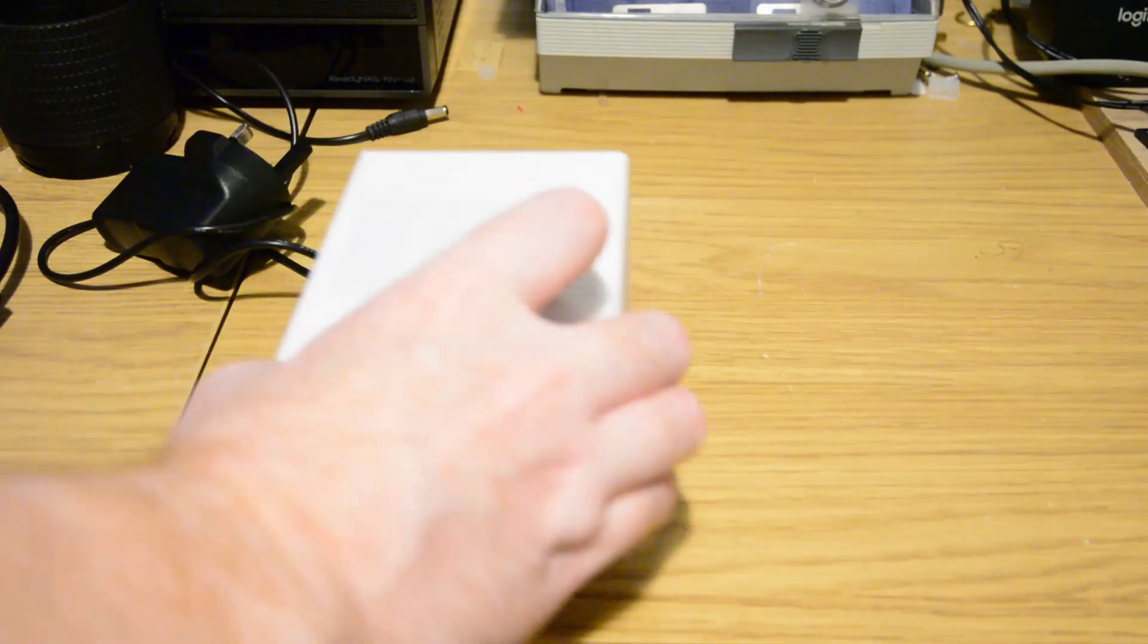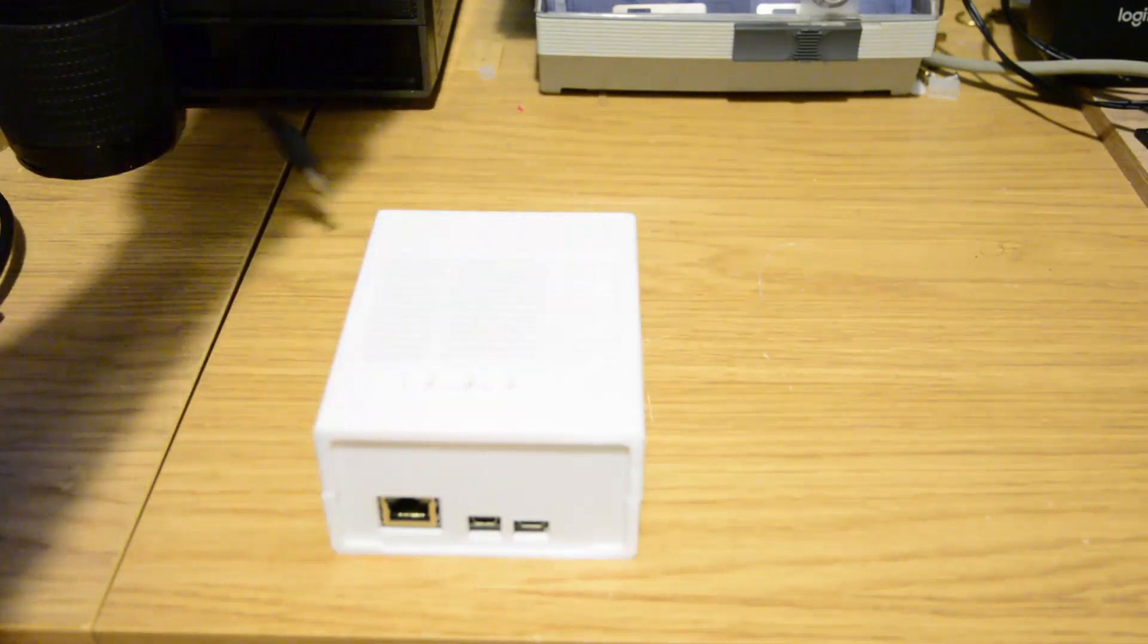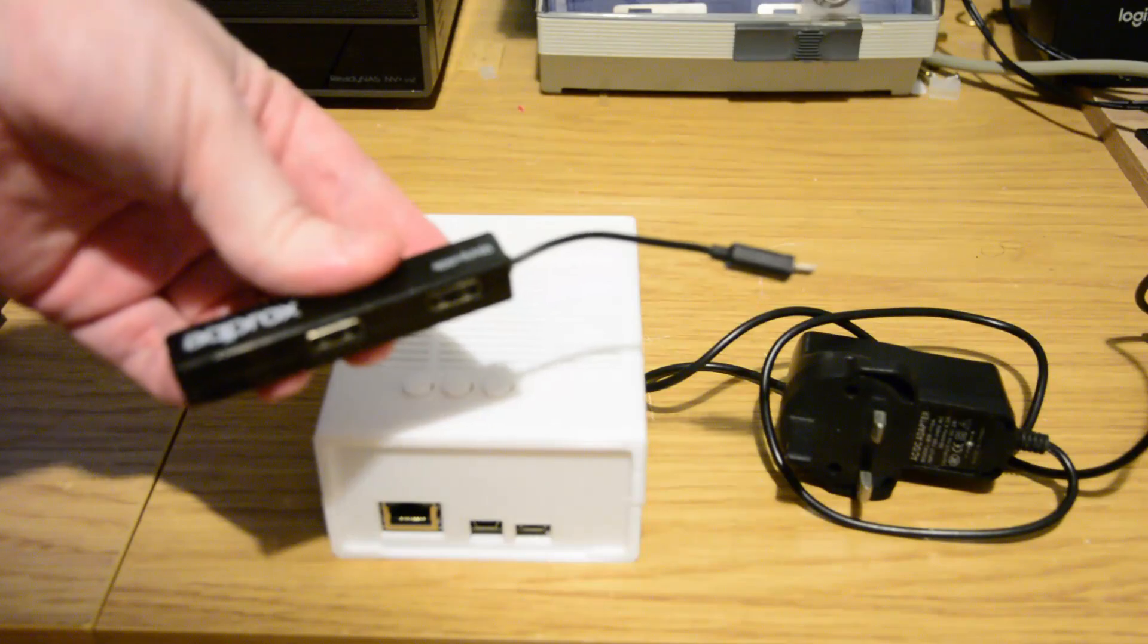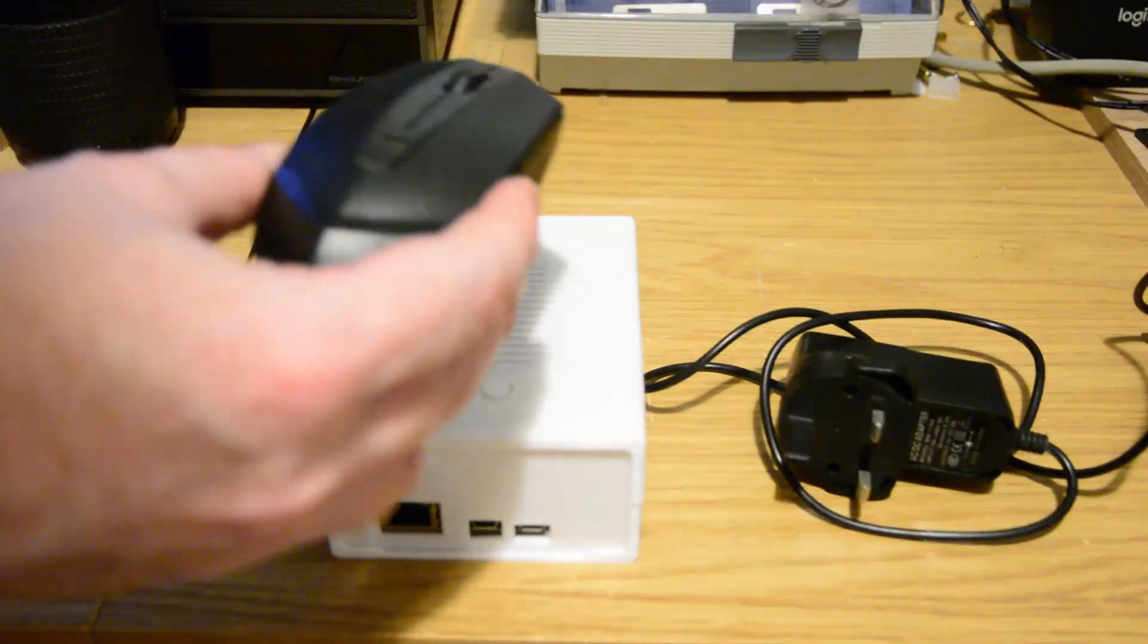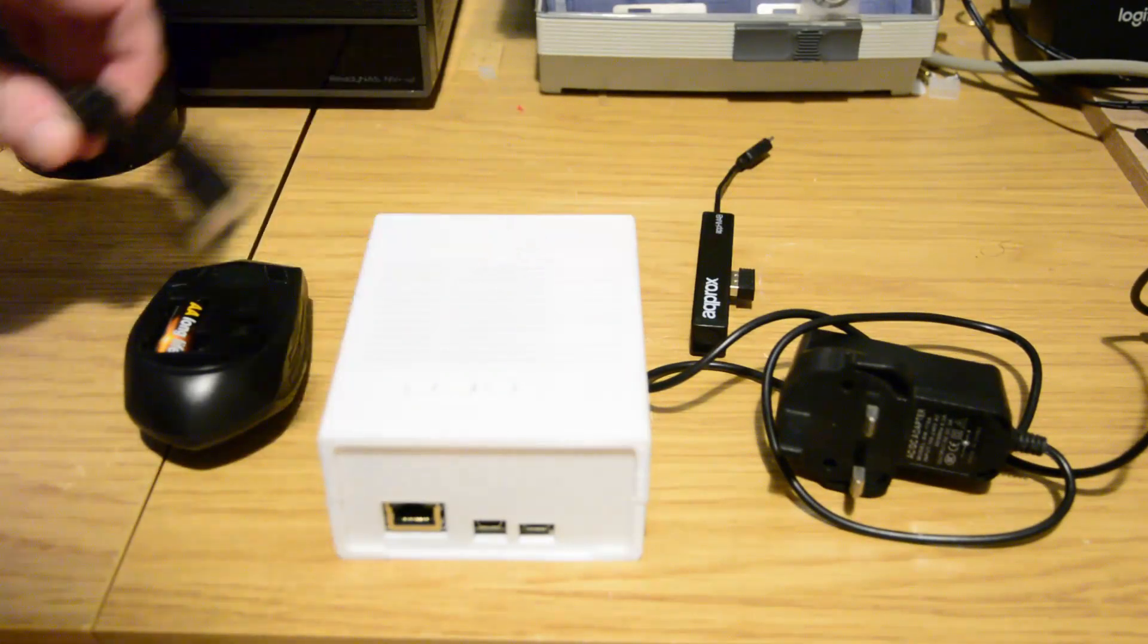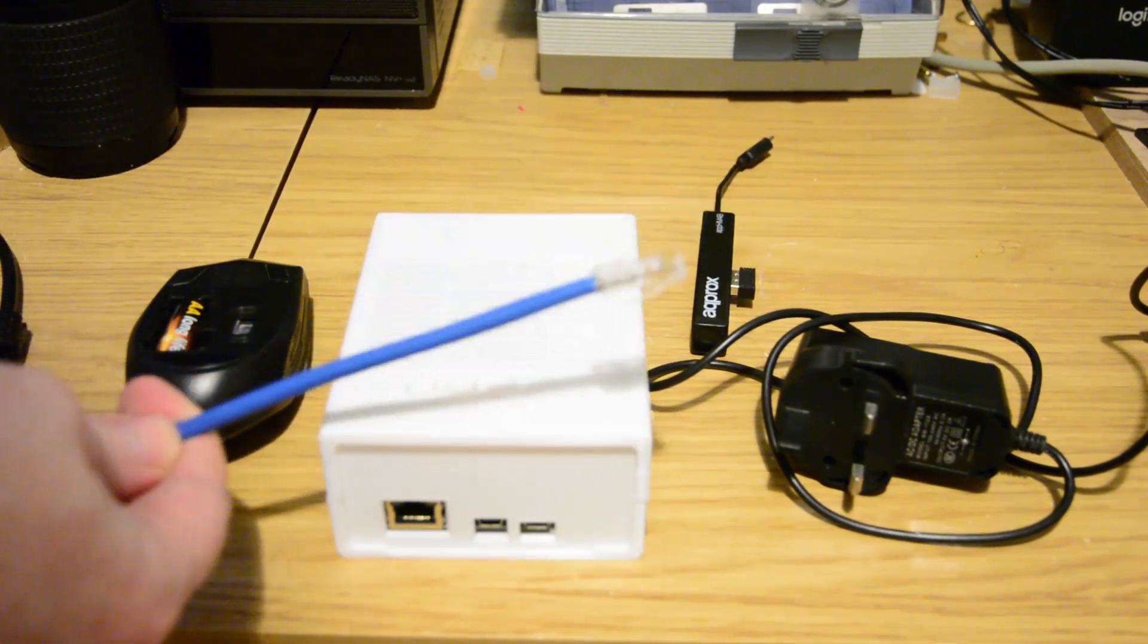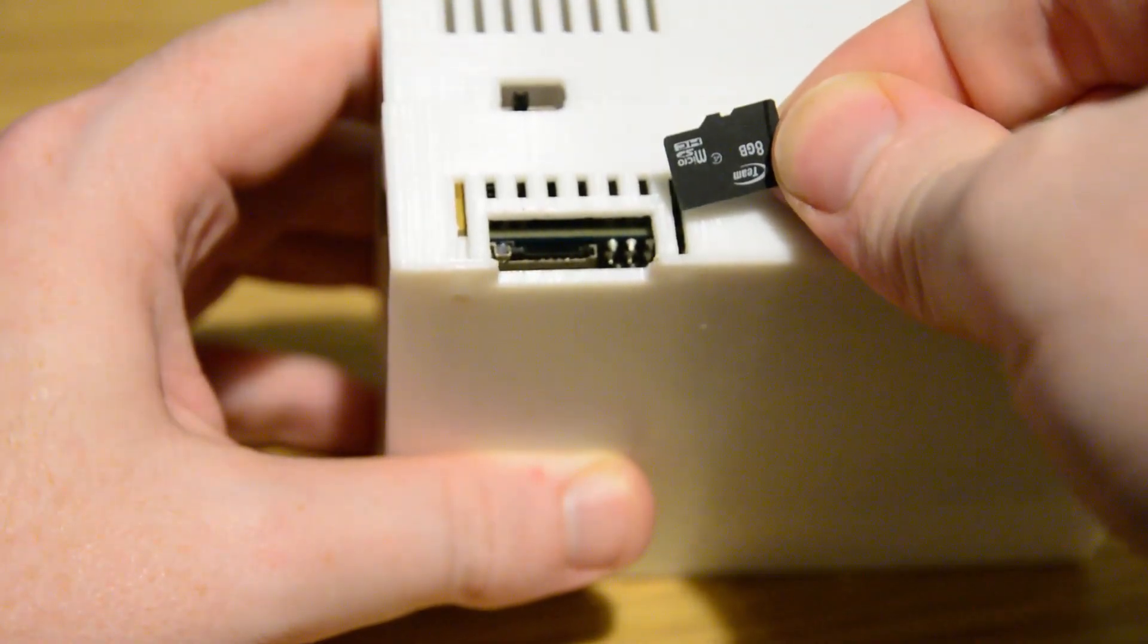So to follow along, you're going to need the DE10 Nano, a power cable for it, OTG USB adapter to plug in your keyboard and mouse, a HDMI lead and monitor, a network cable, and finally a MicroSD card.